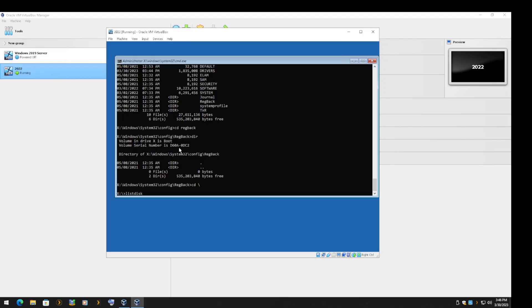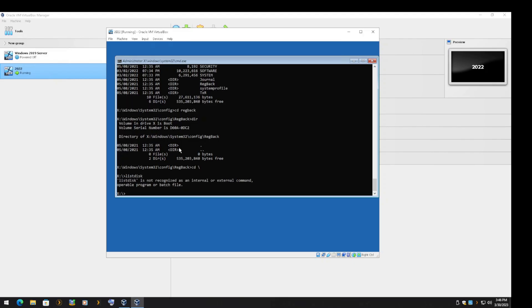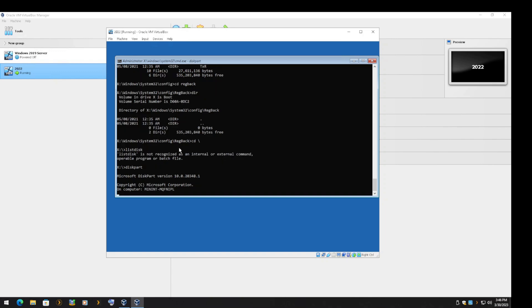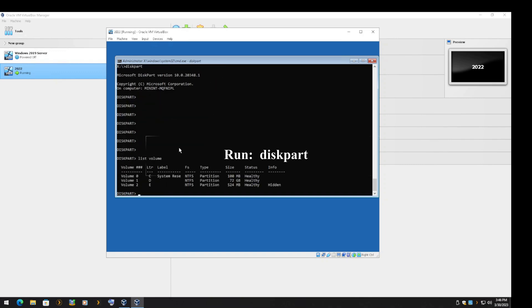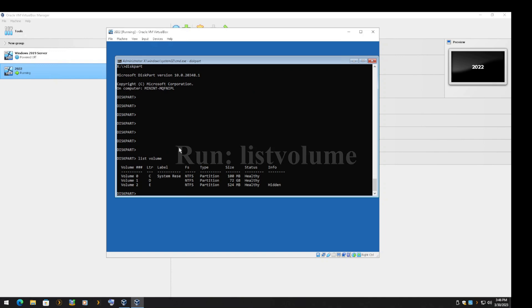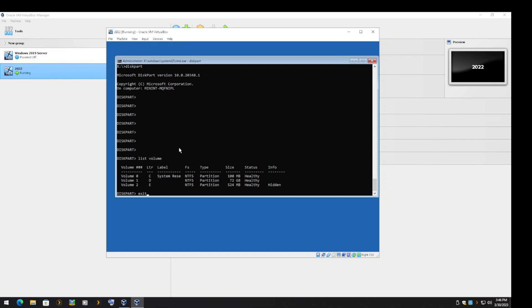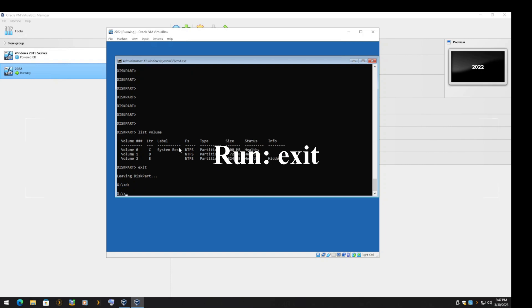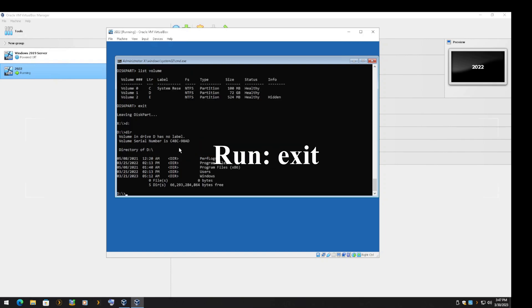Now we will run Diskpart to find out which volume Windows was installed on. Type Diskpart, then List Volume. Here we can see the Volume 0 is the System Restore Volume, and Volume 1 is where Windows was installed on.